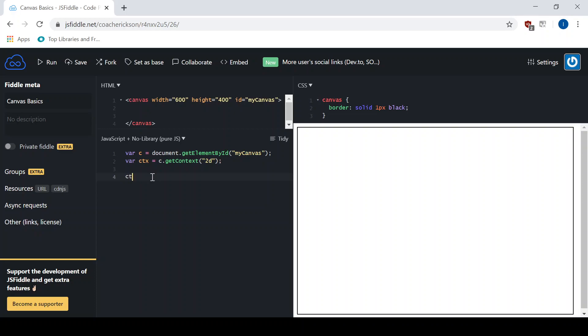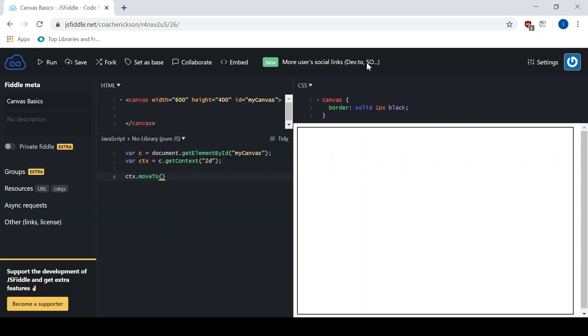So let's start with our context variable. I'll say move two, and a triangle is three sides, remember? So I'm going to choose a starting point. I'll say over 100 and down 200, and that's our starting point.